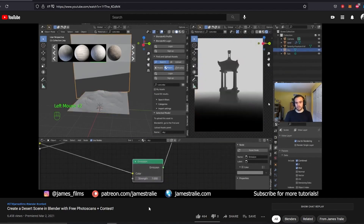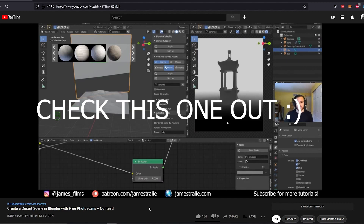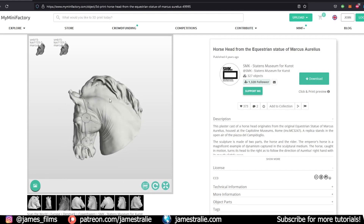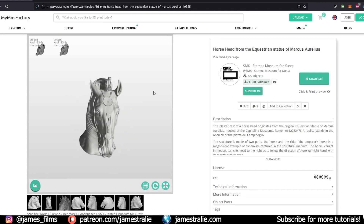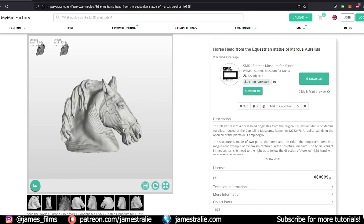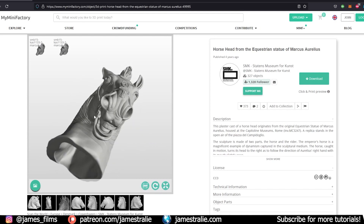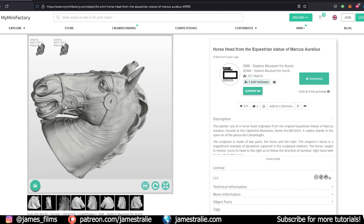If you haven't checked that out already, it presents a couple really interesting concepts that you can use for a variety of different renders, so definitely check that out if you'd like to learn a bit more. For this video, I want to walk you through how to do photogrammetry yourself using anything from a phone to a professional DSLR camera.